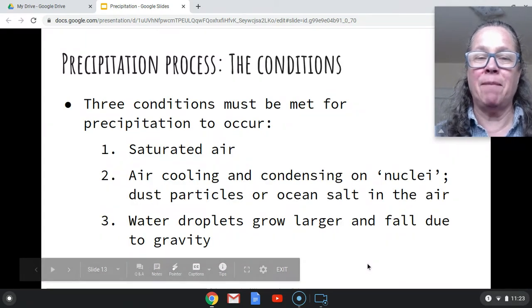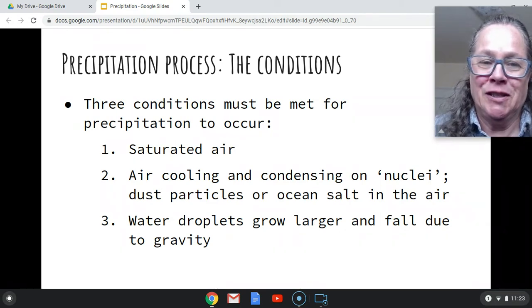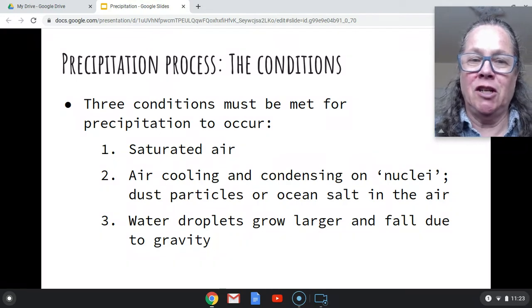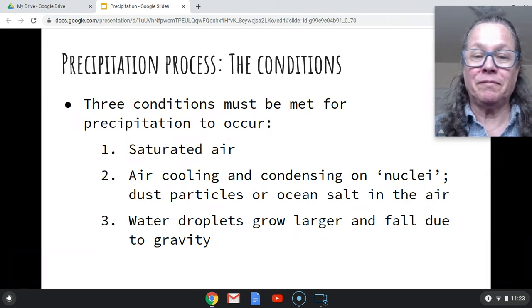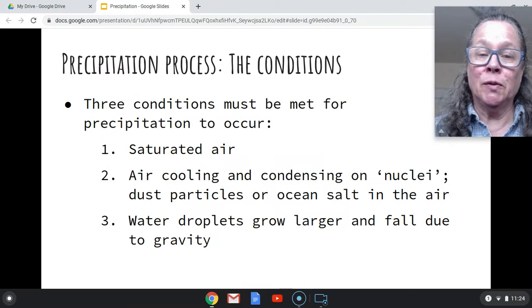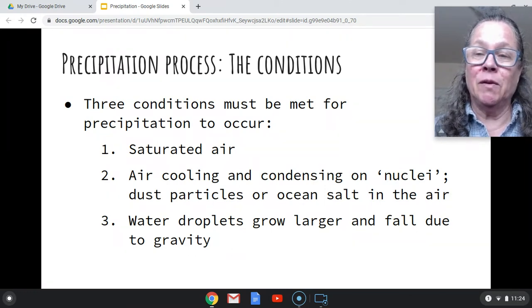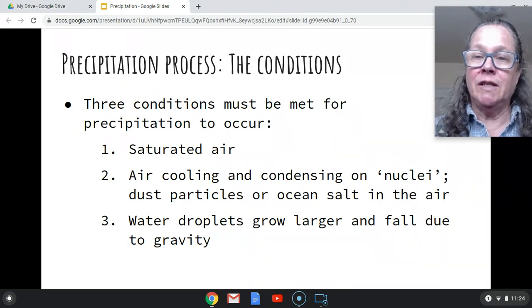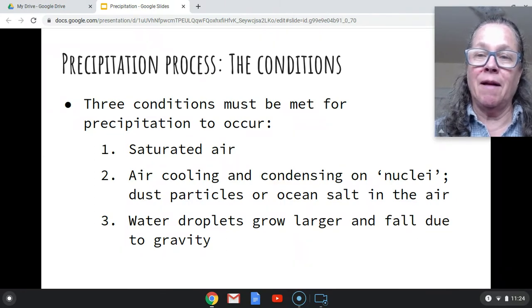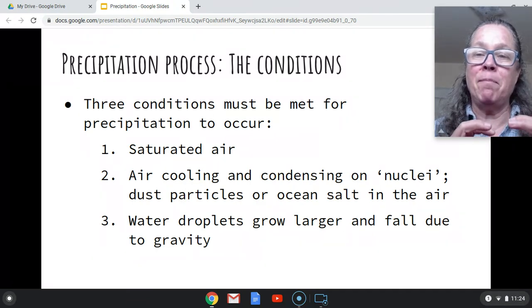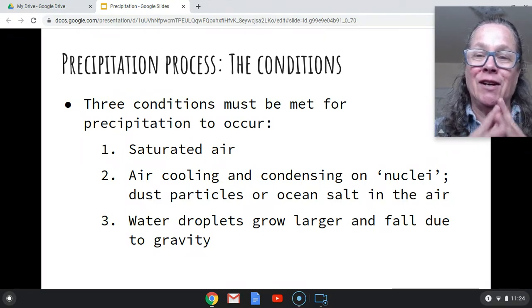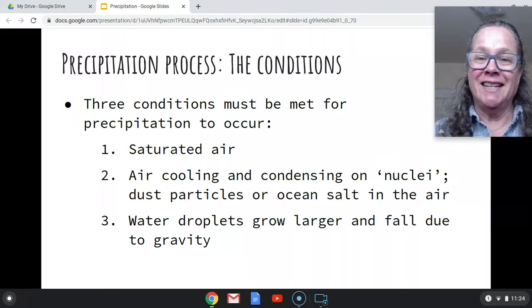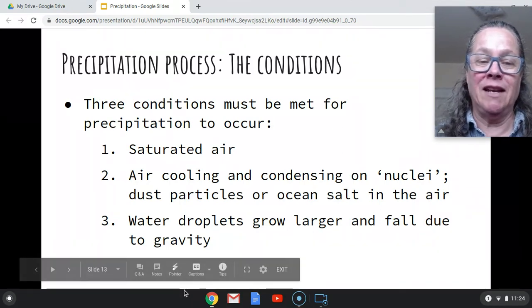Three conditions have to happen in order for precipitation to occur. You need some air saturation — you need a lot of water vapor in the air, you need to have the air completely filled with water vapor. And that air needs to cool and condense. It will condense on what they call nuclei — dust particles, ocean salt, or drops of water that are already in the air. These little nuclei will just build up and build up until they cannot be held anymore against the force of gravity. They're going to stick together by cohesion, and they're going to eventually succumb to gravity. And that's when we get rain hitting the ground.